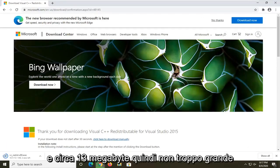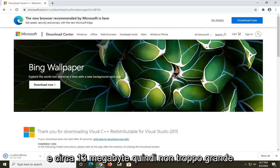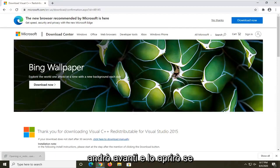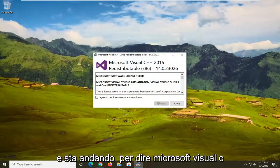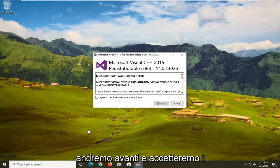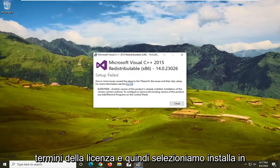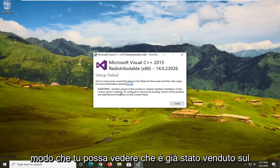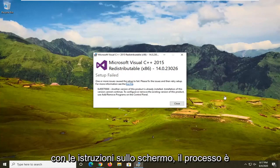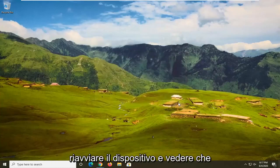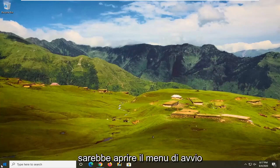Go ahead and select Next. The file is about 13 megabytes so it won't take long. Once it's done downloading, open it up. If you receive a User Account Control prompt, select Yes. It will say 'Microsoft Visual C++ redistributable' — agree to the license terms and then select Install. It's already been installed on my computer, but if it wasn't on yours, just follow the on-screen instructions. Restart your device and see if that resolves the problem.